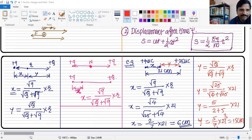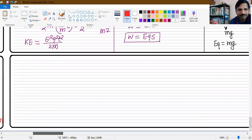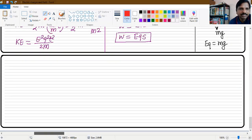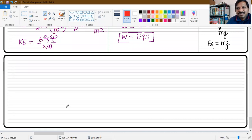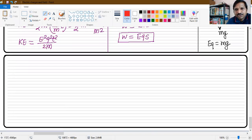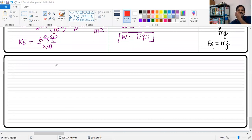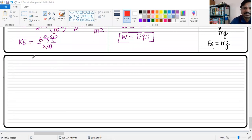If similar charges are equal in magnitude, the null position will come exactly in the middle. And if similar charges are of unequal magnitude, the null position will be near the smaller charge, in between the two charges.